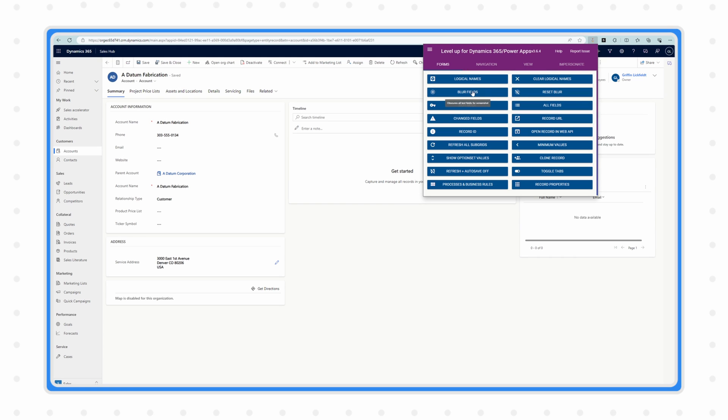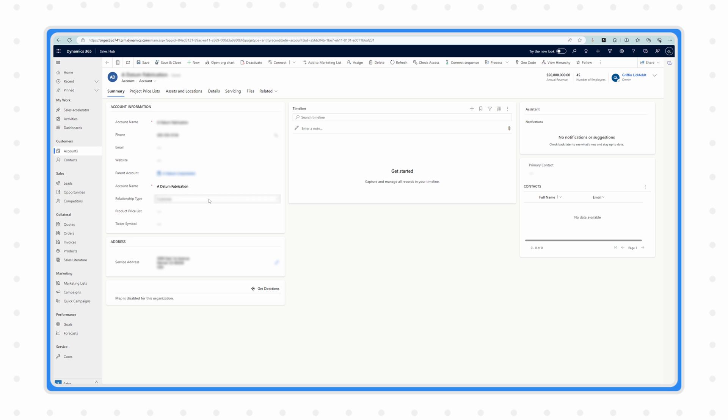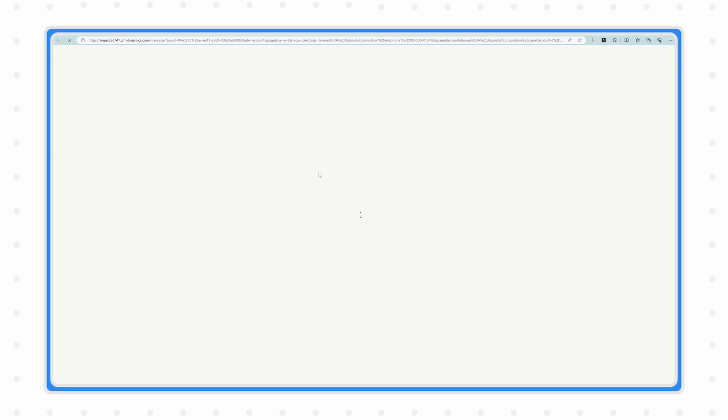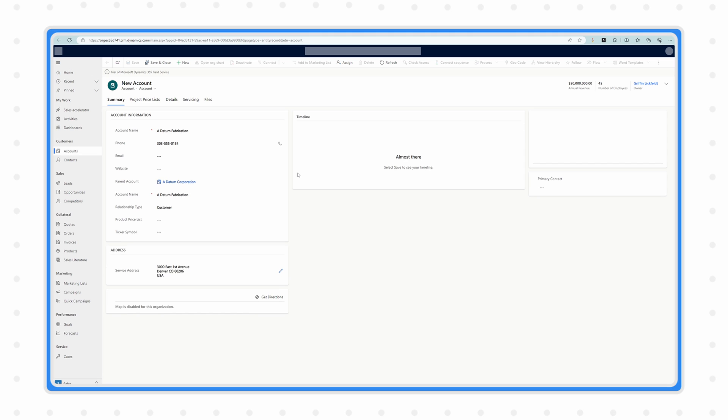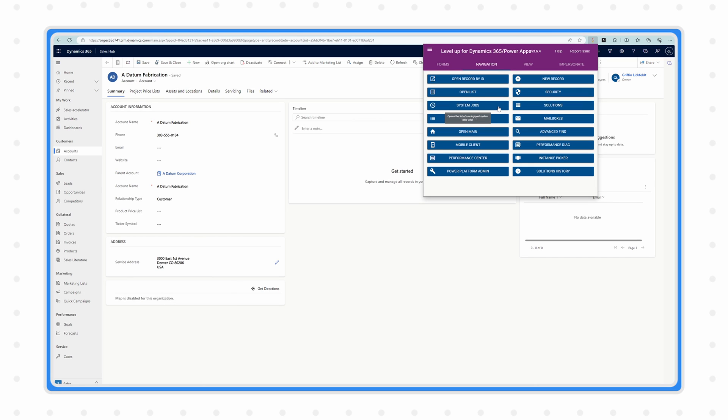You can blur out all the data points on screen if you want to take a screenshot without showing sensitive information. You can clone records for easily testing duplicate detection. You can navigate directly to system jobs, your solutions in the maker portal, or advanced find — which I didn't even know was there. The amount of time I've wasted navigating to the old interface just to access advanced find, I don't even want to admit how long I've spent on those loading screens.